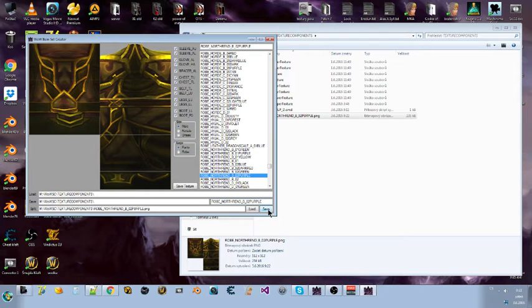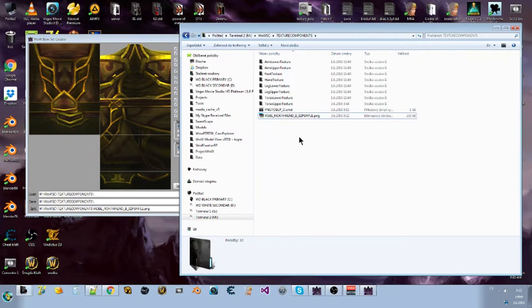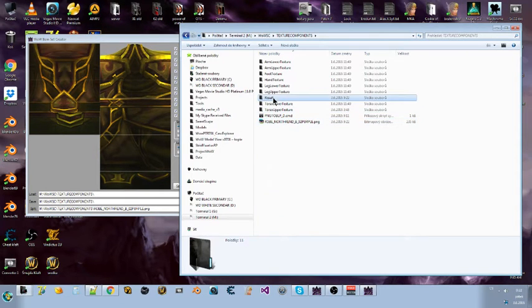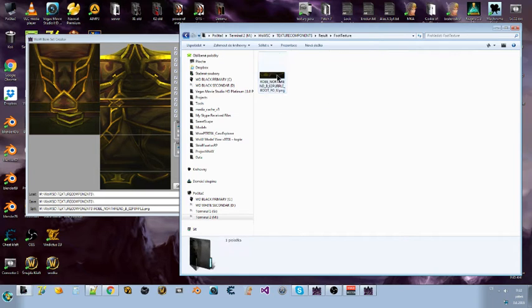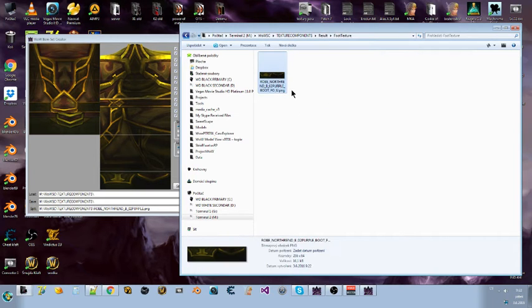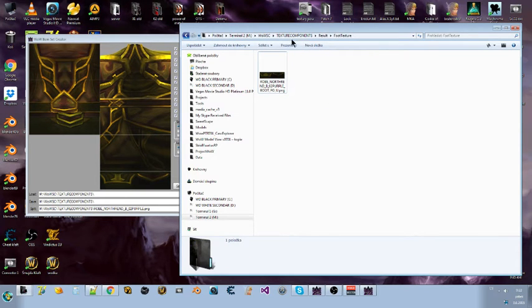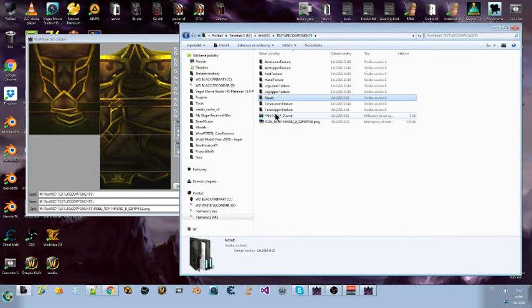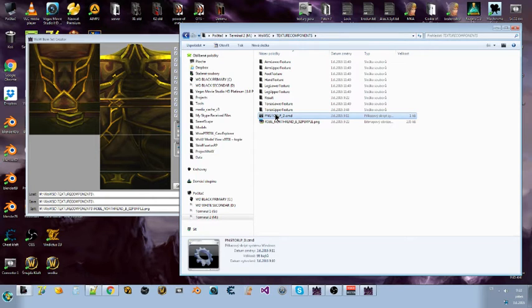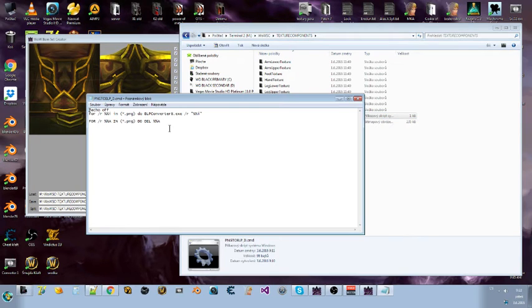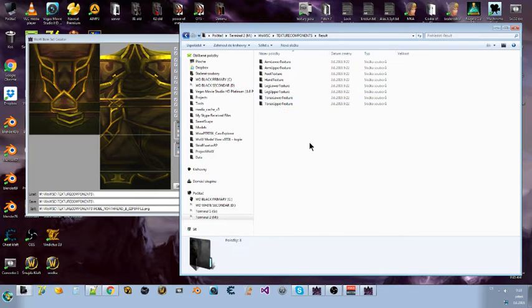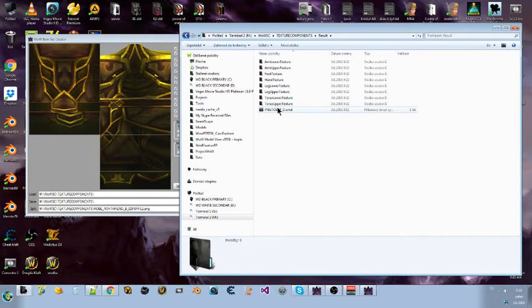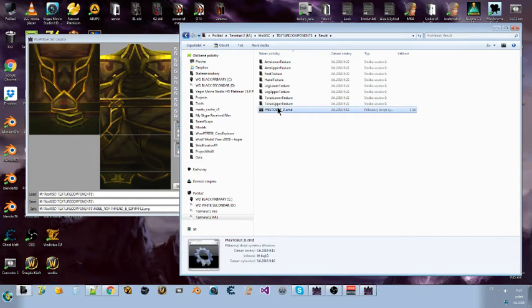Now I can save it. It will create here the result. And you can see it's here. There is one thing that I didn't manage it yet. The whole program is only working with PNGs. So I have here a converter that will convert automatically everything to BLPs.